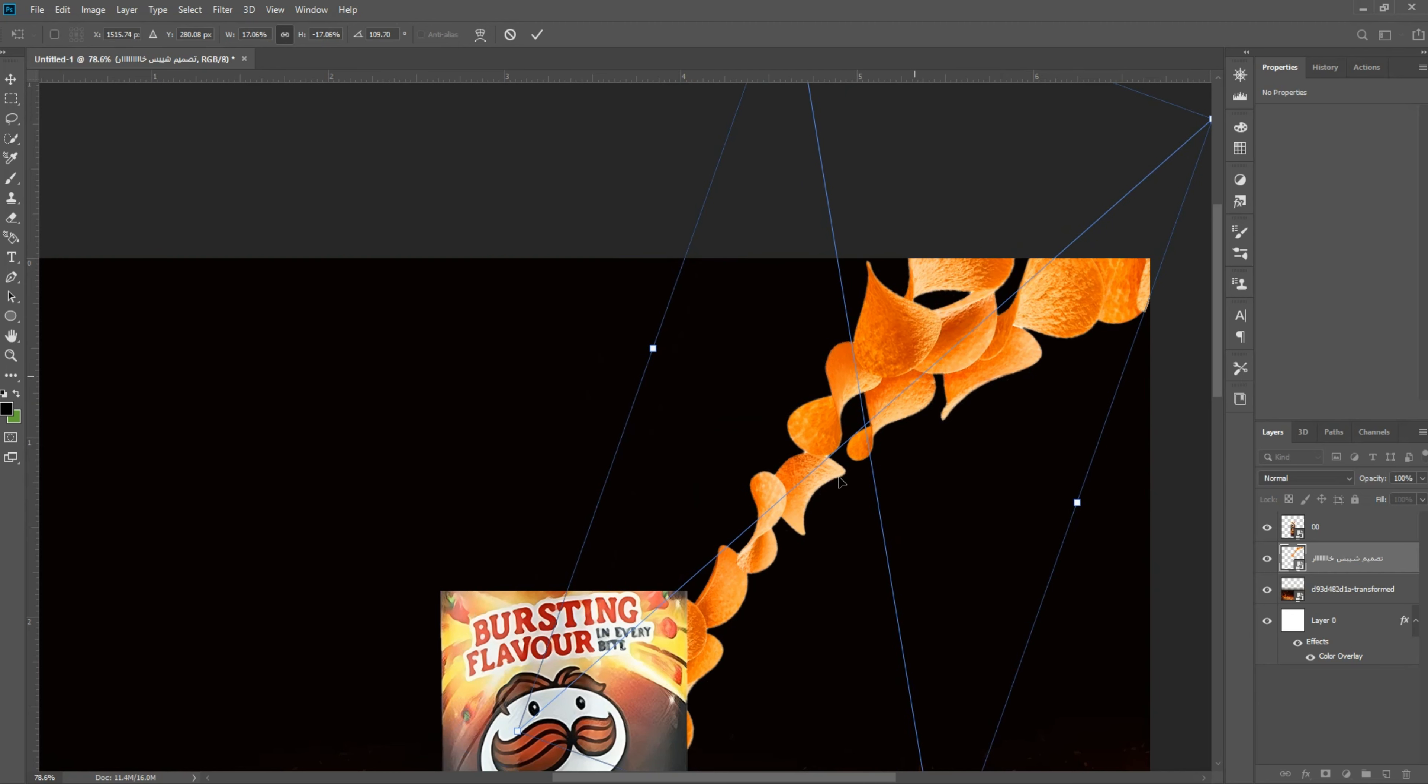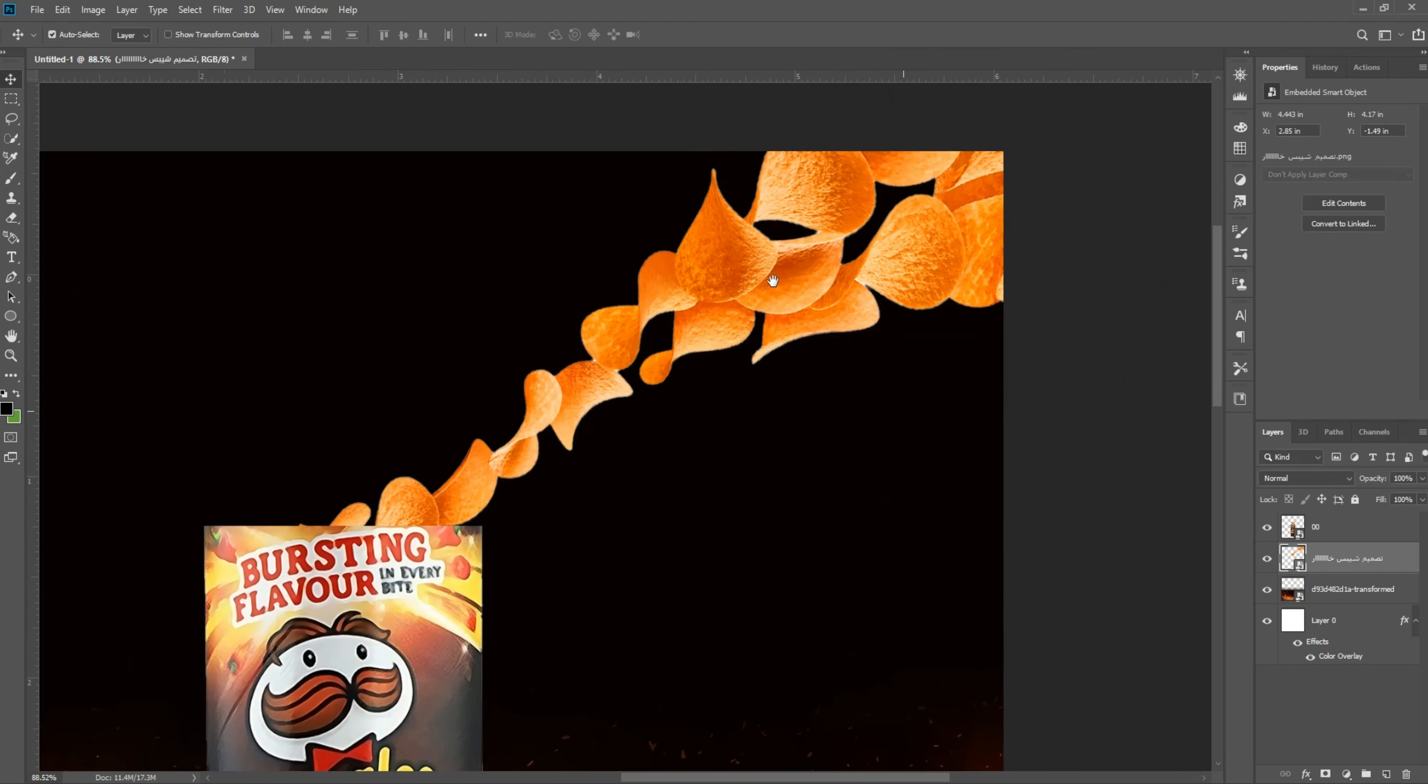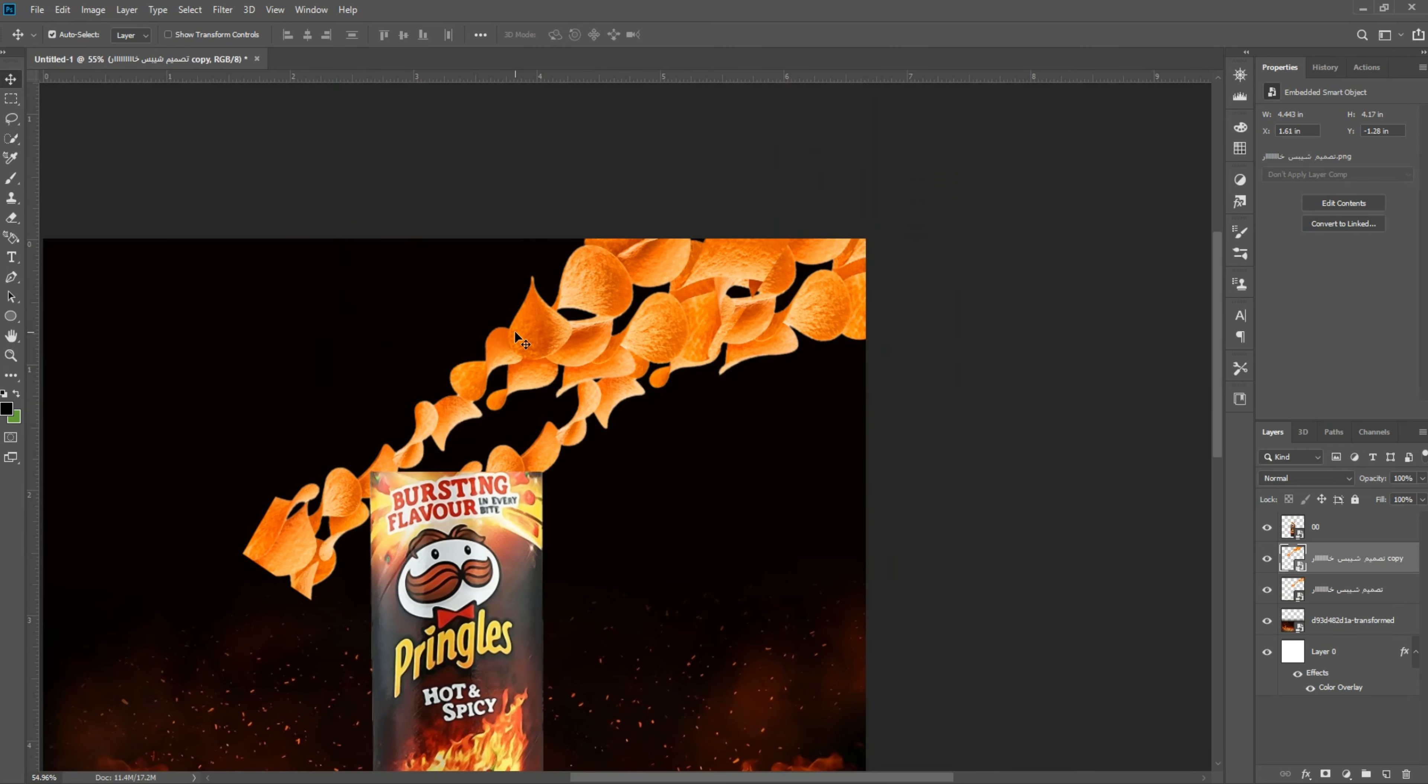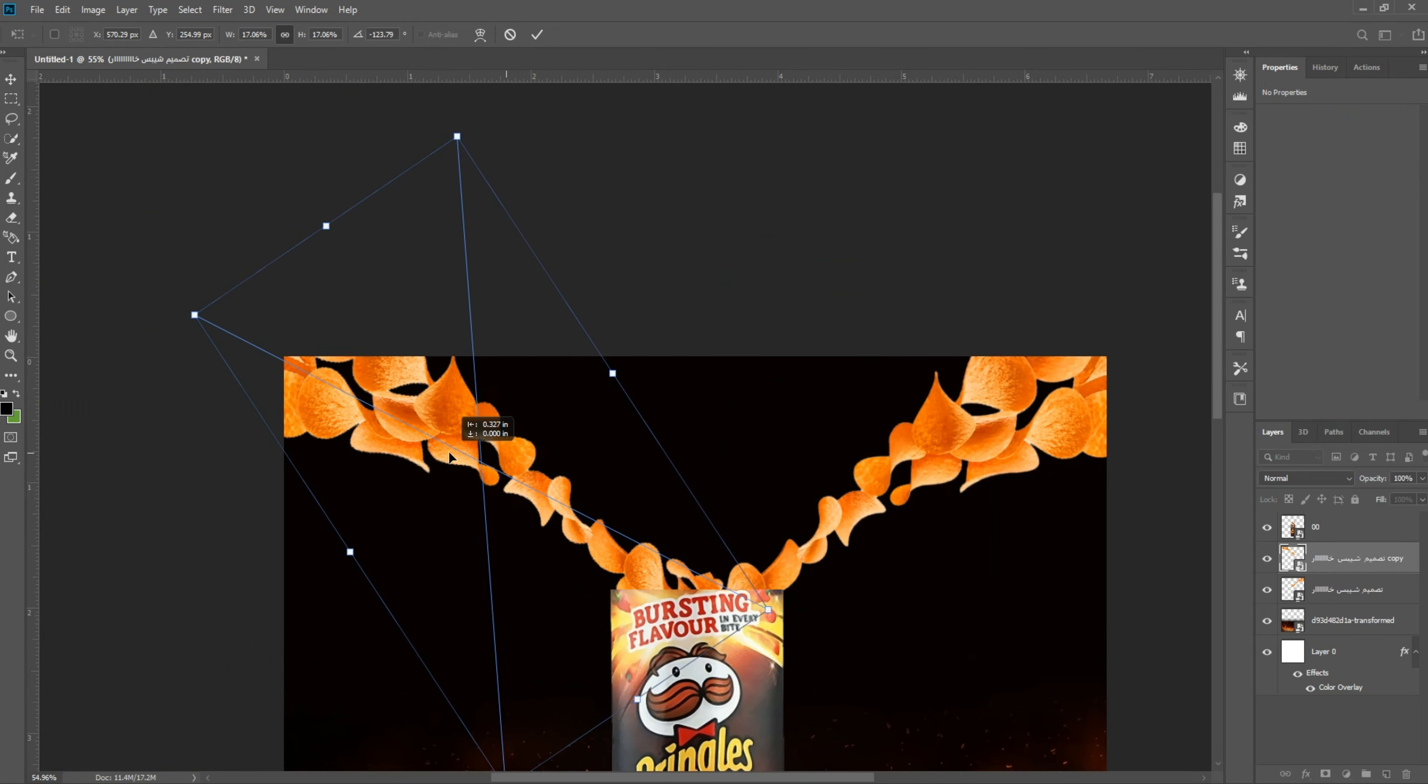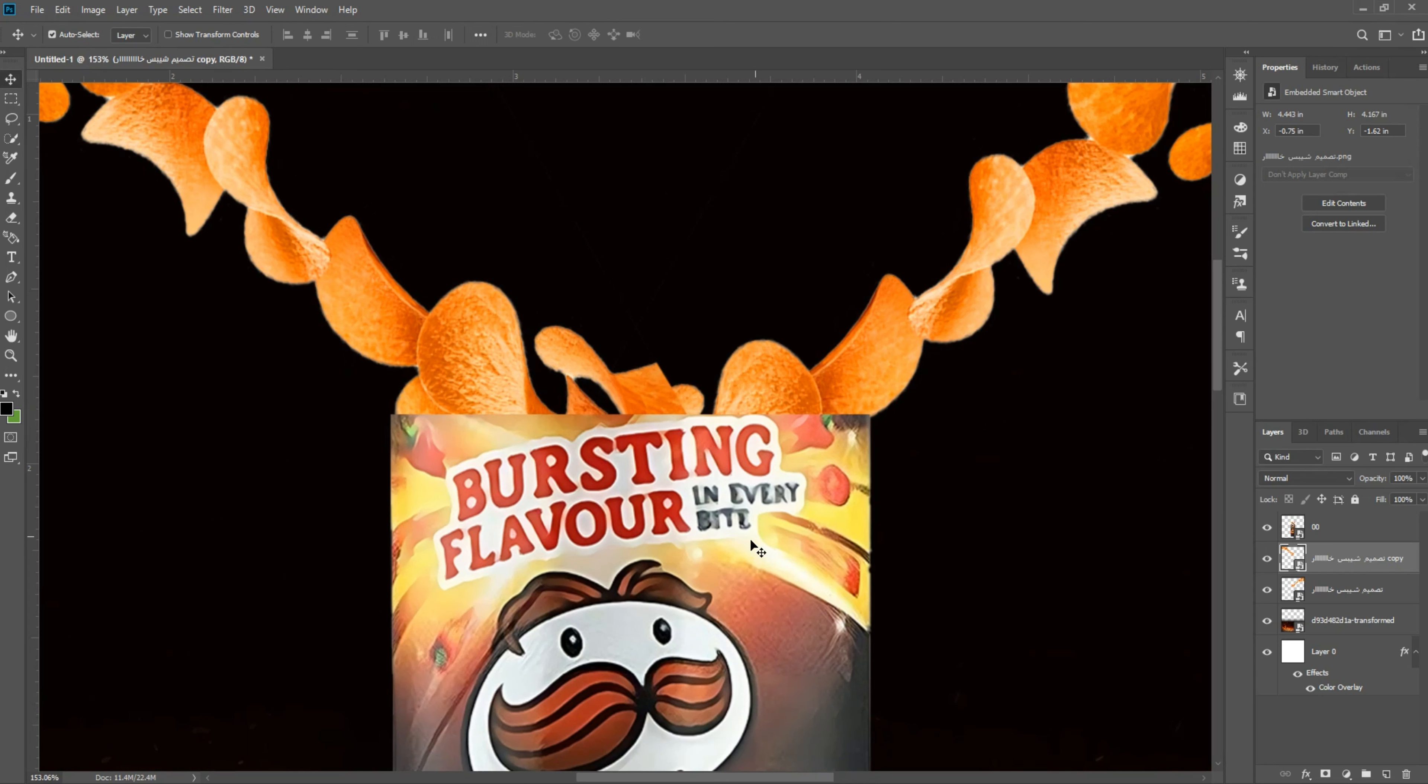Beautiful my friend, this design simple beautiful. Copy, ctrl T, flip. Beautiful, nice.